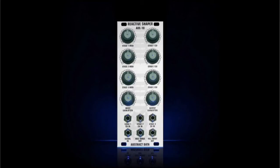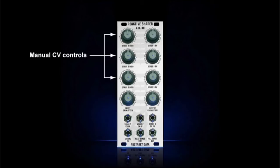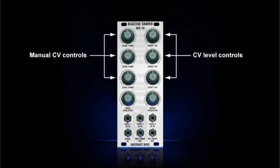Looking at the front panel, on the left side, the first three knobs from top to bottom are manual controls for each of the three shaping stages. On the right-hand side, the first three knobs from top to bottom are level controls for the external CV inputs. There's a dedicated input and level control for each of the three shaping stages.